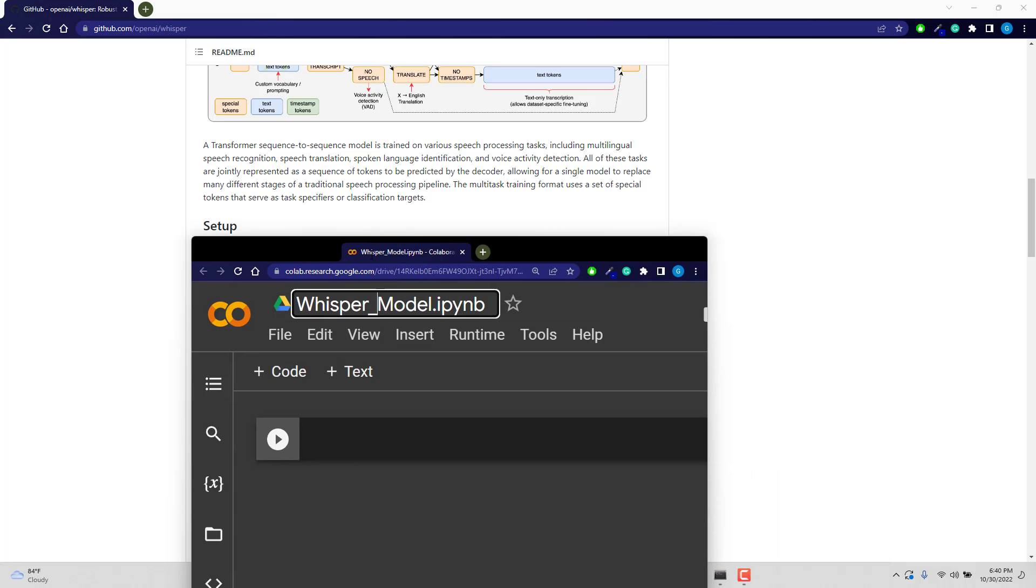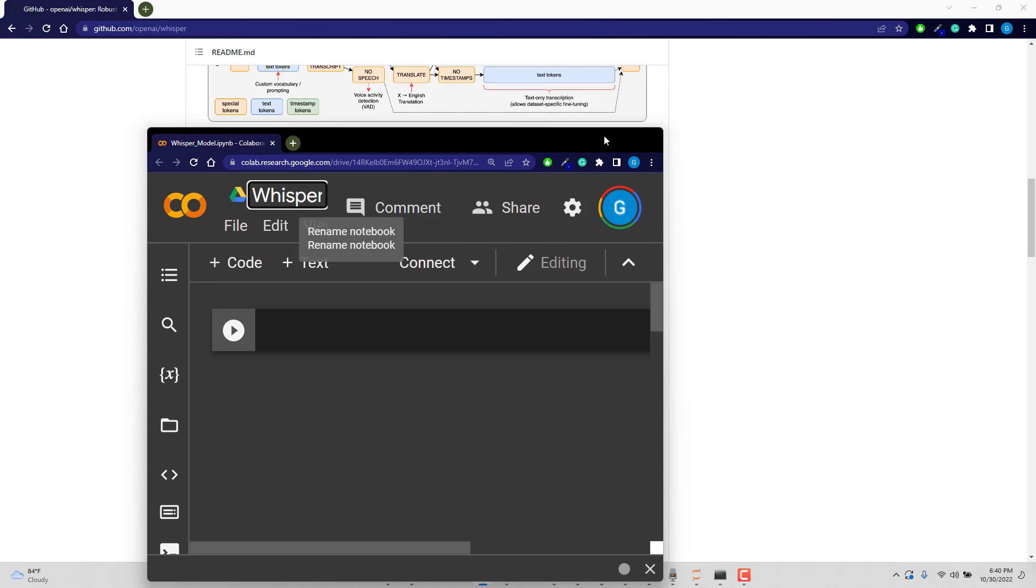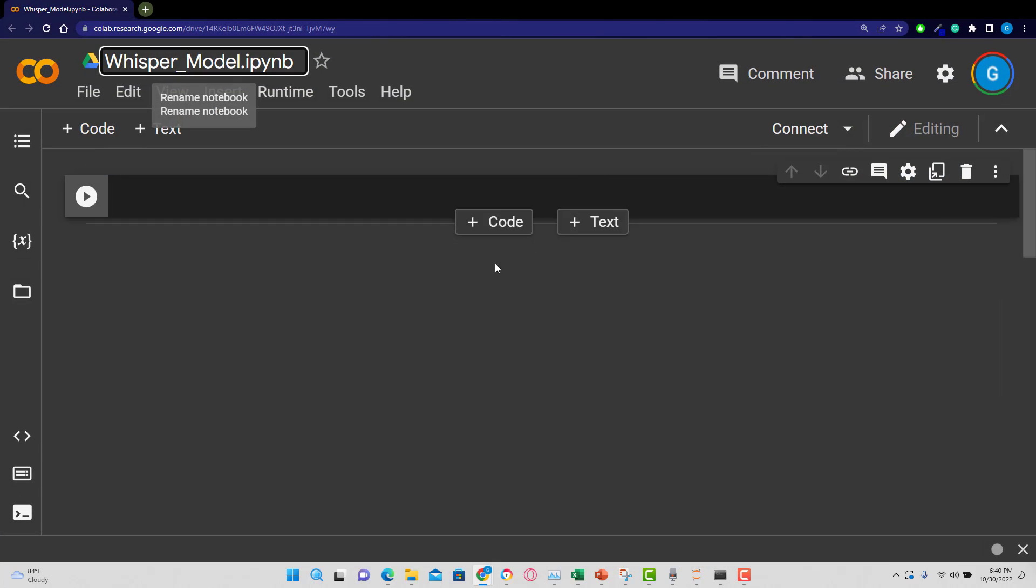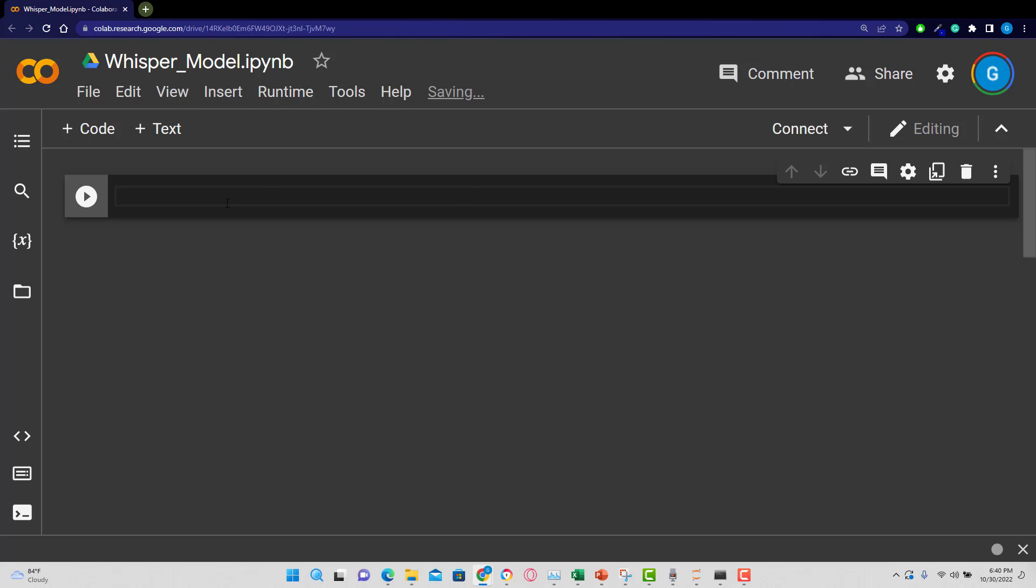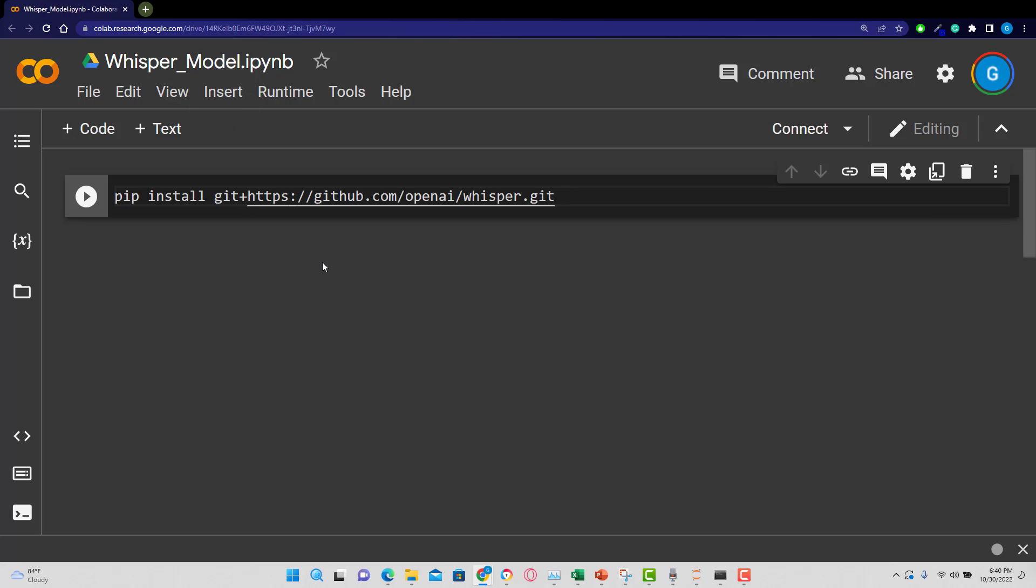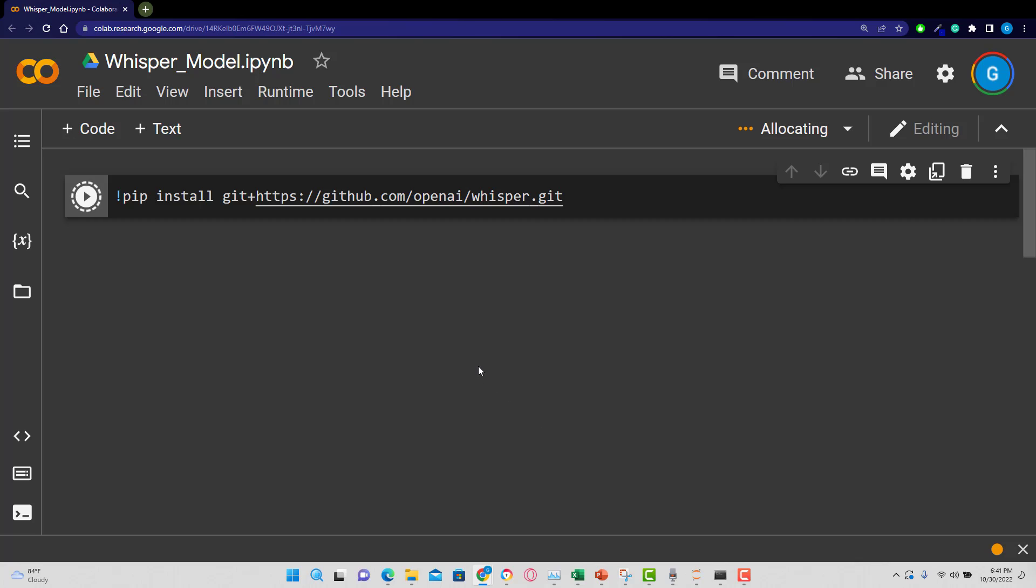So I have a Colab notebook here that I'm going to open up for us to use. And the first thing we want to do is install that pip installation of OpenAI Whisper. I'm just going to put an exclamation mark. I don't think you need that for Colab, but let's do it anyway. And let's run that. We'll let that run and install.